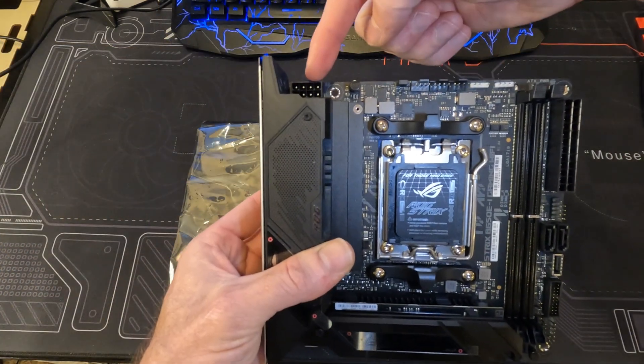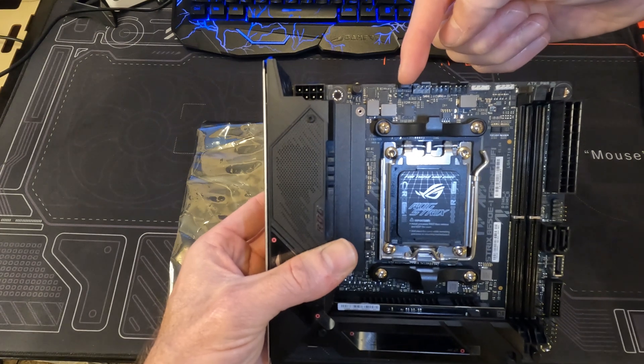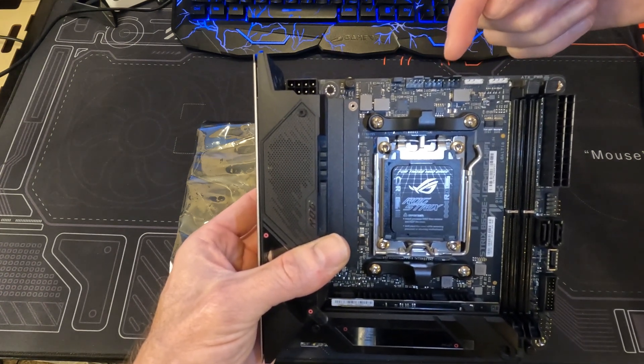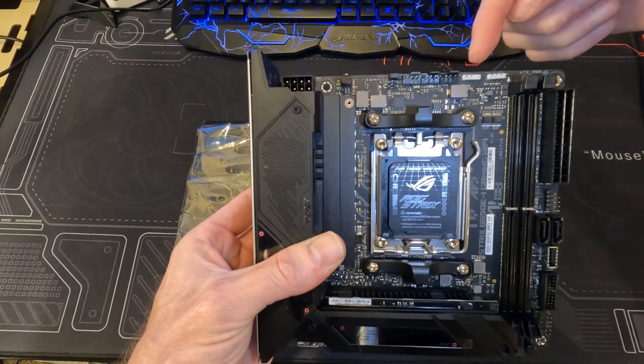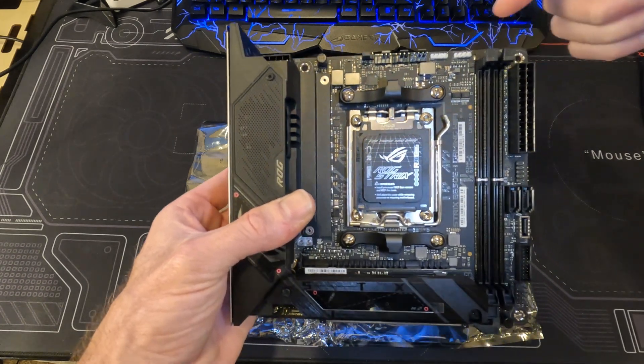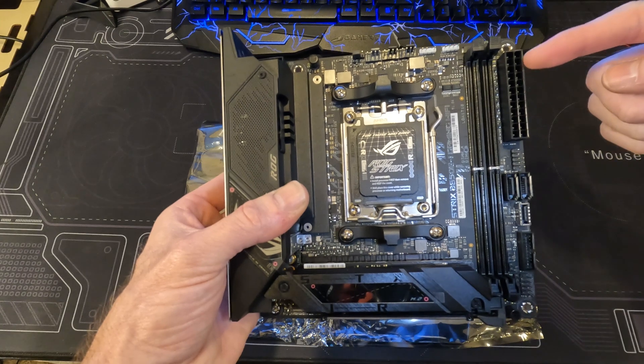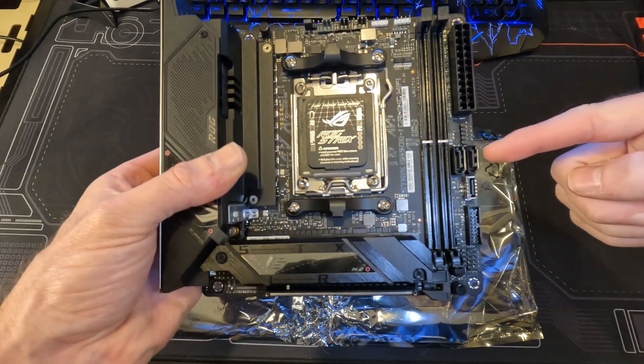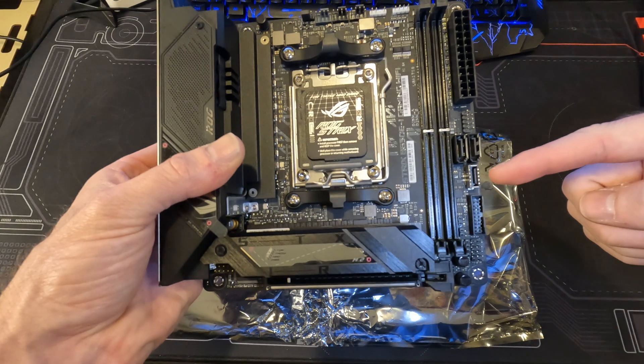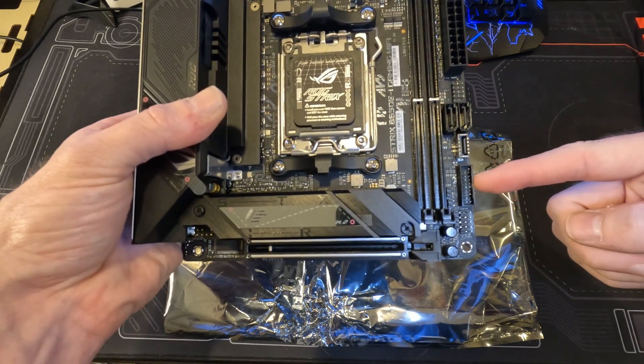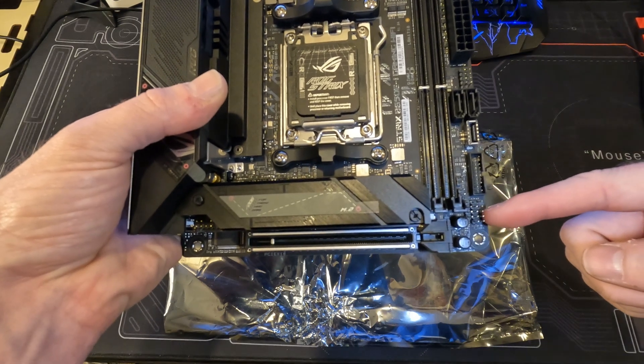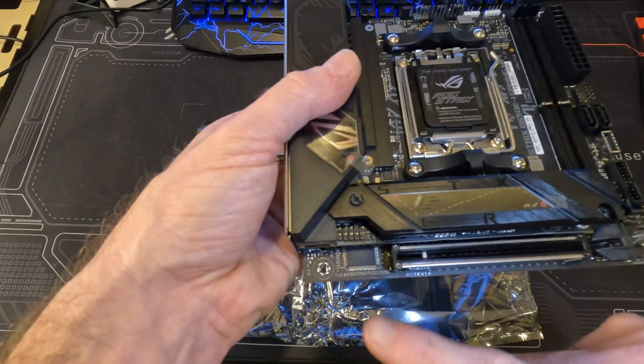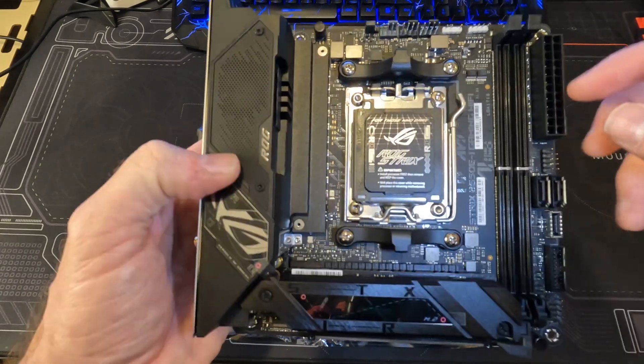On the board we have the 8-pin CPU power connector, CPU overvolt, CPU fan header, AIO pump fan, chassis fan, 4 and 3-pin RGB header, 24-pin motherboard power, USB 2.0 header, 2 SATA headers, 3.2 Gen 2 USB-C header, USB 3.0 Gen 1 header, front power and reset button header, front audio header, and of course the PCI 5.0 slot.